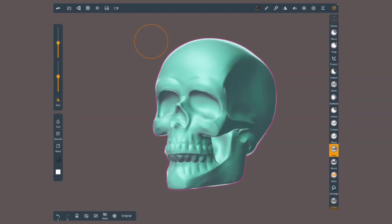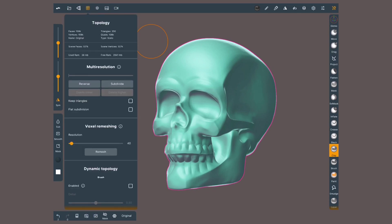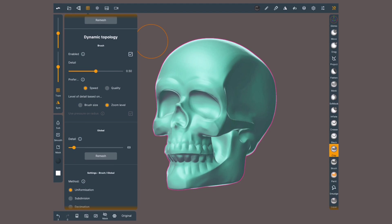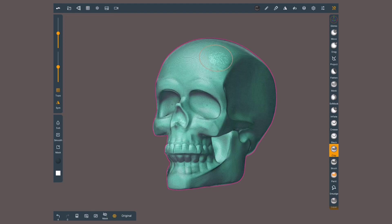You will find this tool among the other retopology tools inside the grid icon on the top left. Scroll down a little and activate dynamic topology. To also see the wireframe of your model, tap on this bottom quick button.